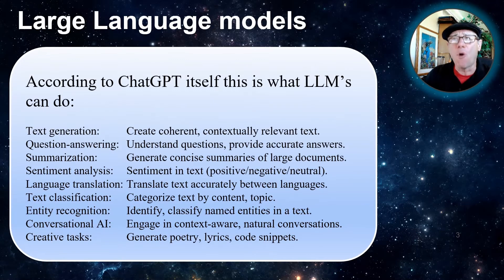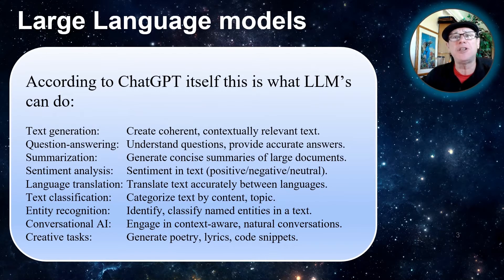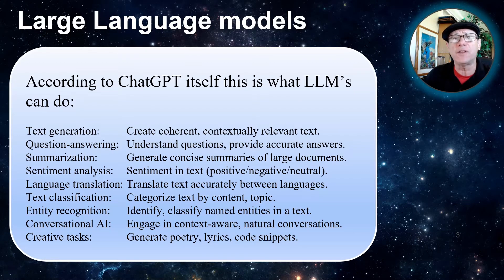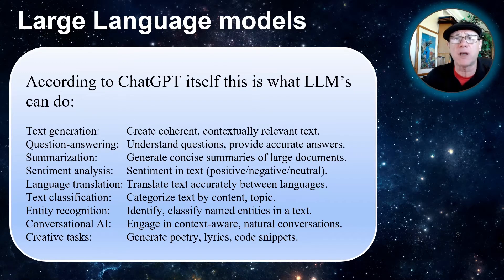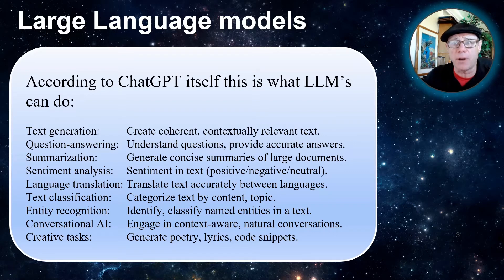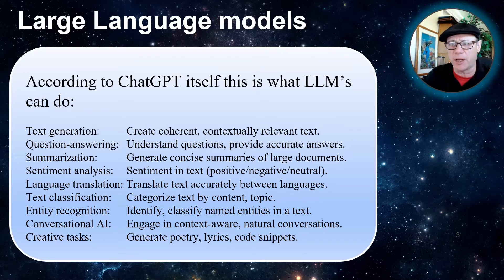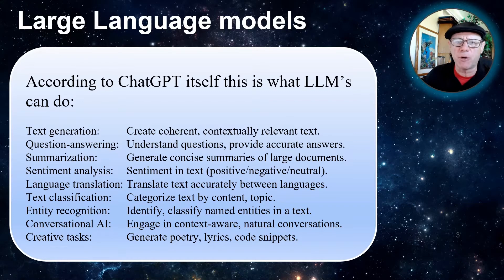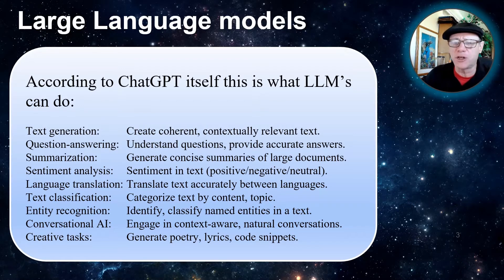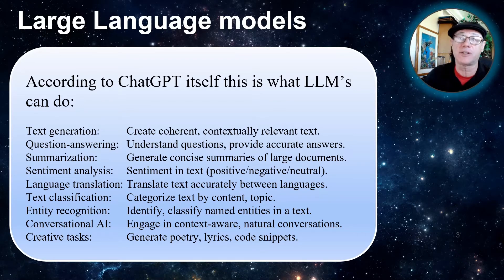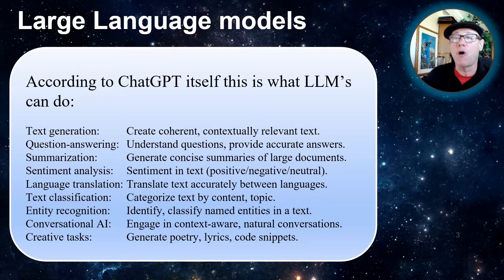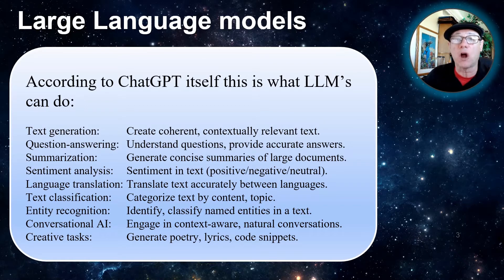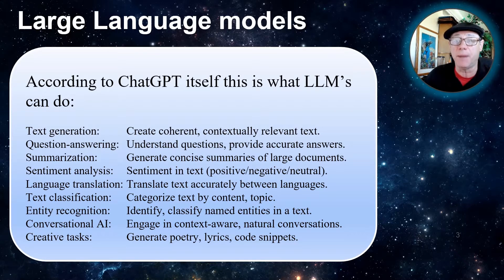According to ChatGPT itself, this has opened up an enormous amount of emergent properties. For example, text generation, question and answering, summarization, conversational AI, creative tasks, etc. All of these tasks are now possible through a large language model like ChatGPT.